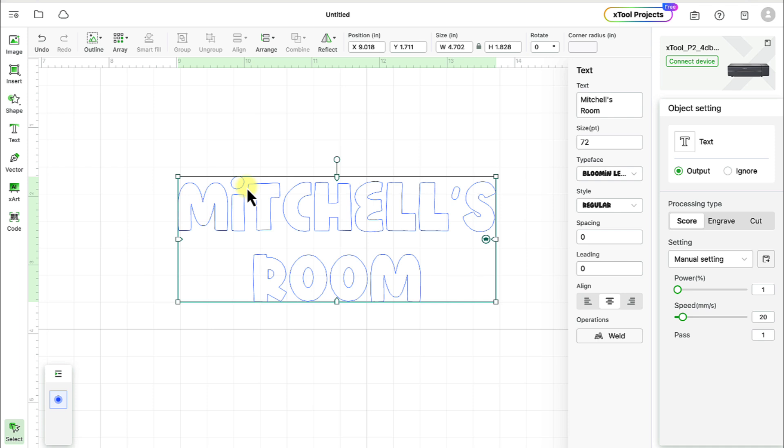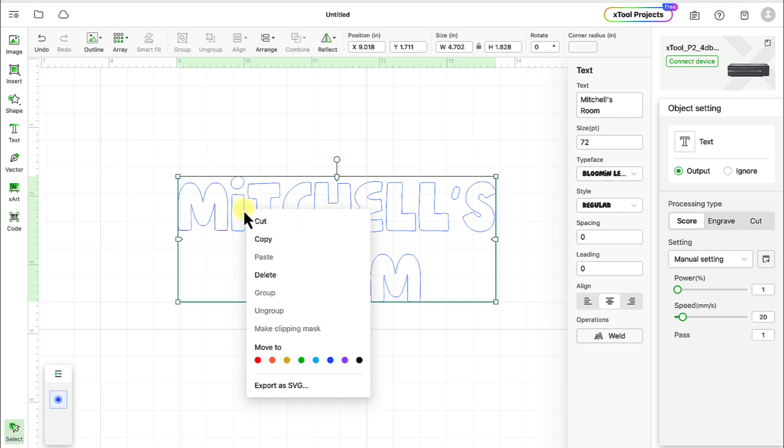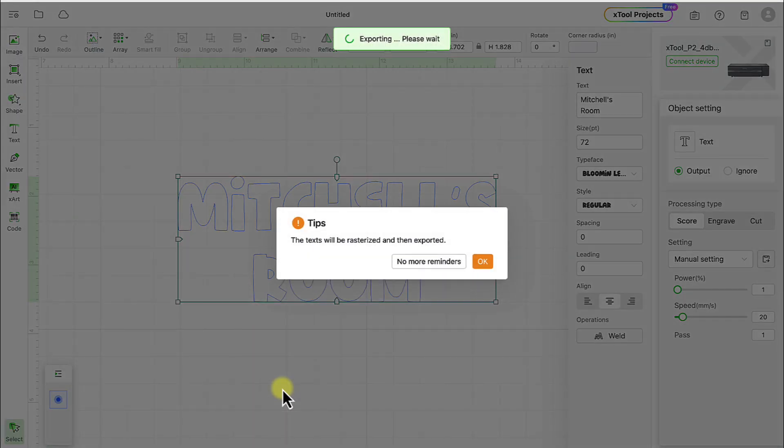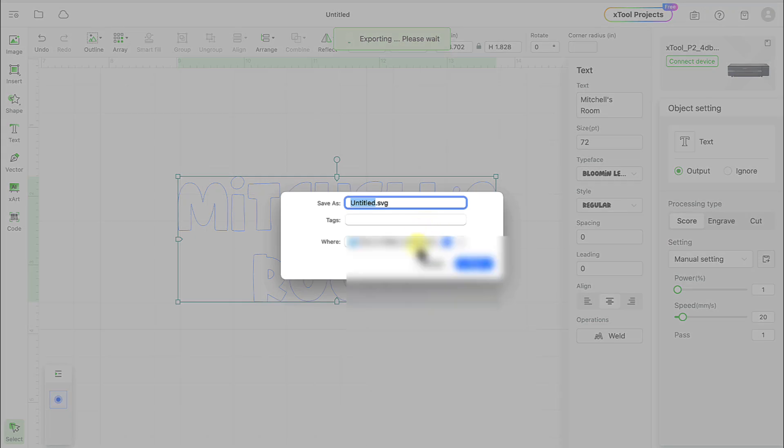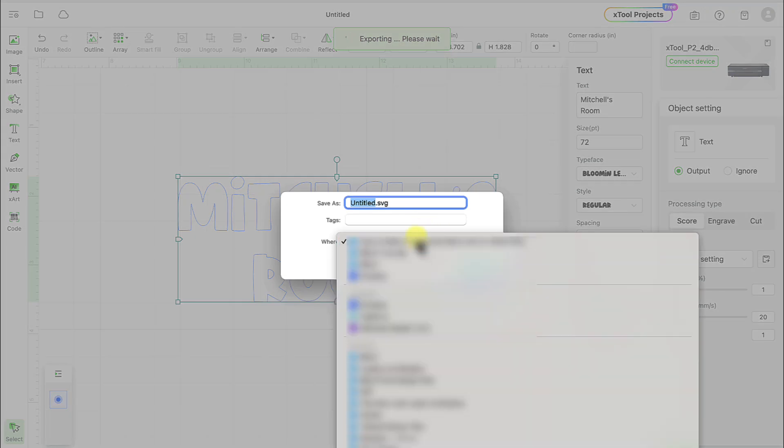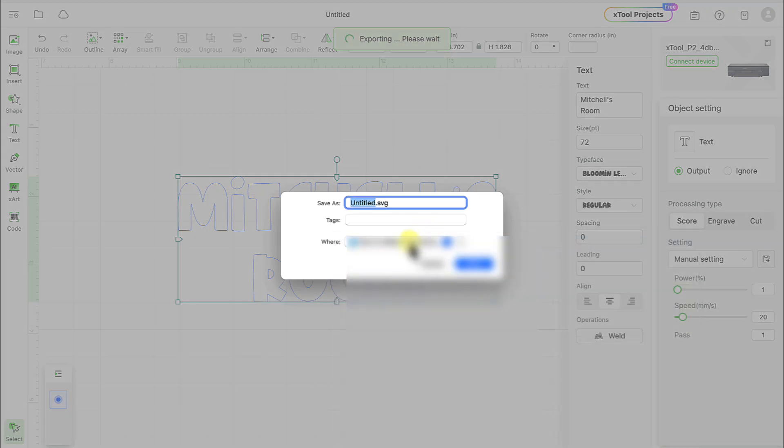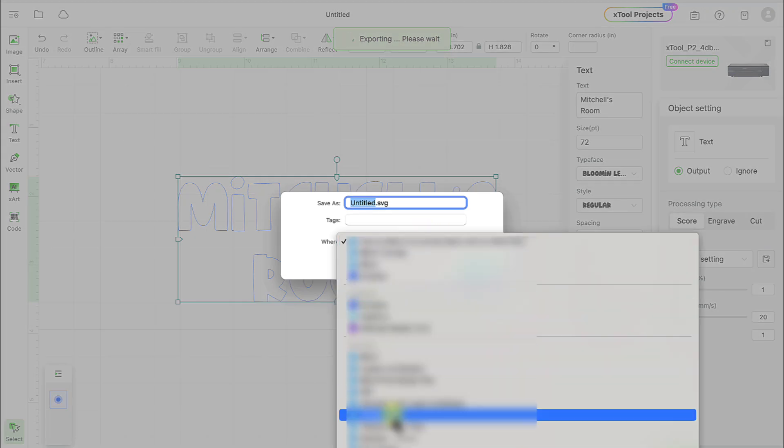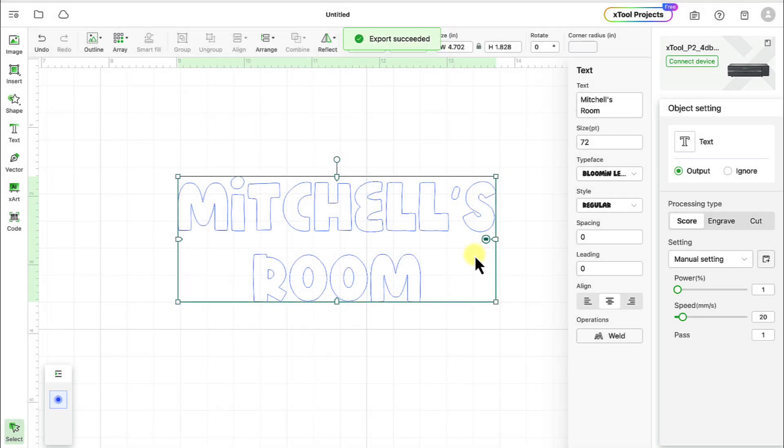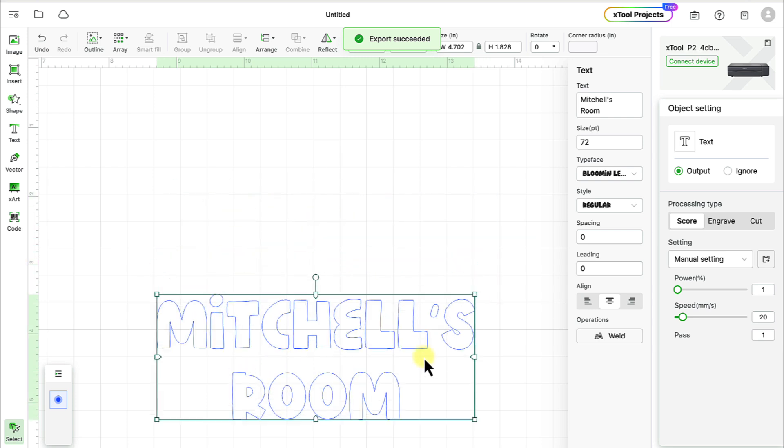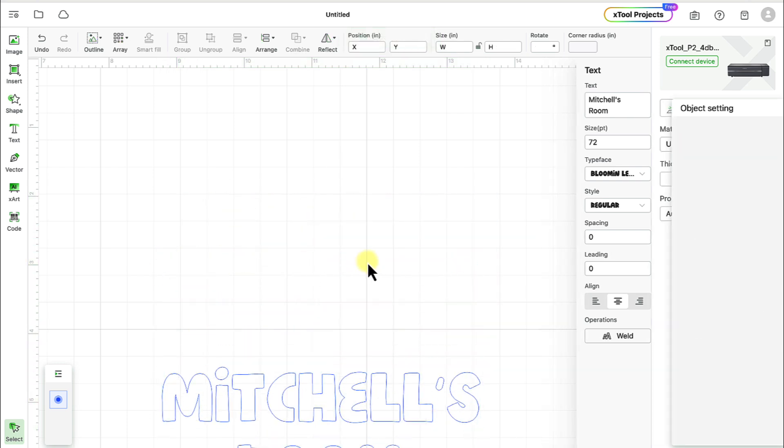And XCS doesn't actually have the ability to do the individual letters in a normal way like other programs do. However, there's an easy way around that. So what you want to do is you want to right click on the text and then go to export as SVG. And it says the text will be rasterized and then exported, it's fine. And we're going to save it right on, I'm going to do it on my desktop here and just call it Mitchell's as an SVG like that. And then I'm just going to move this out of the way because we're not going to use that at the moment.